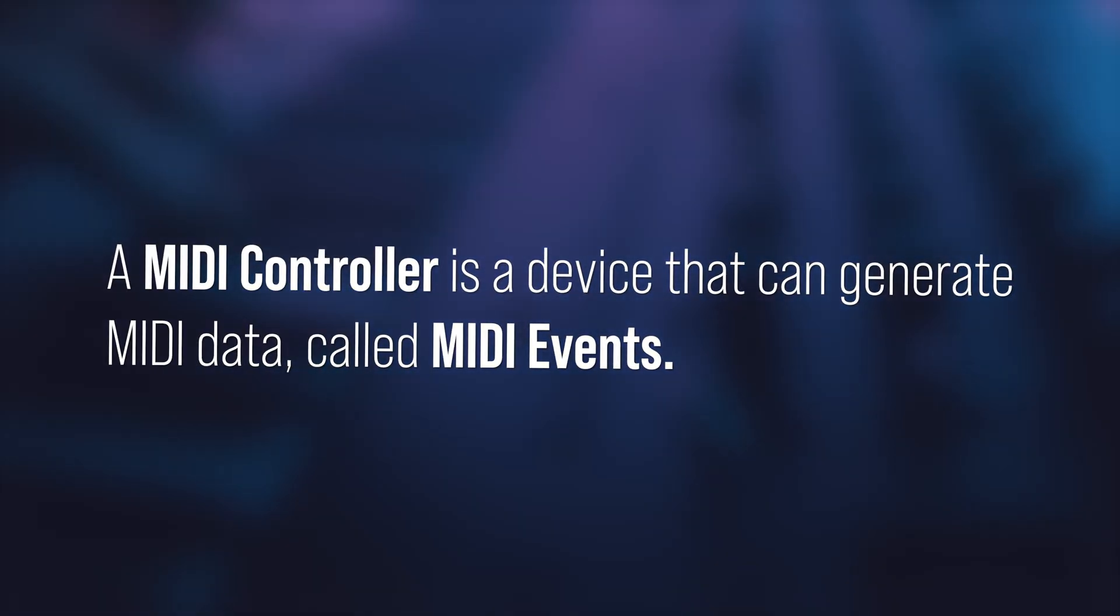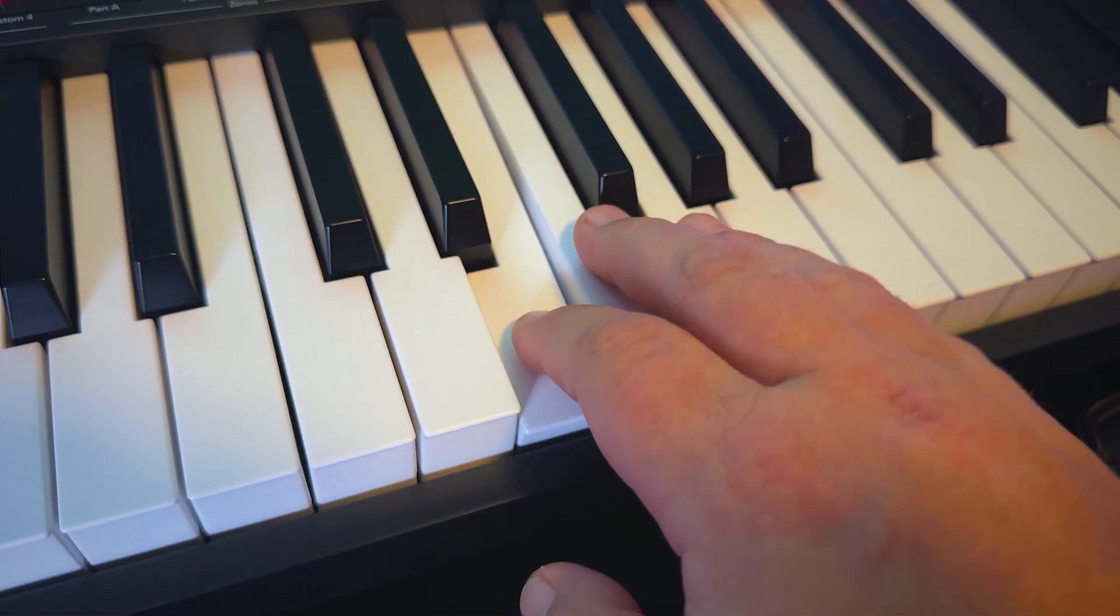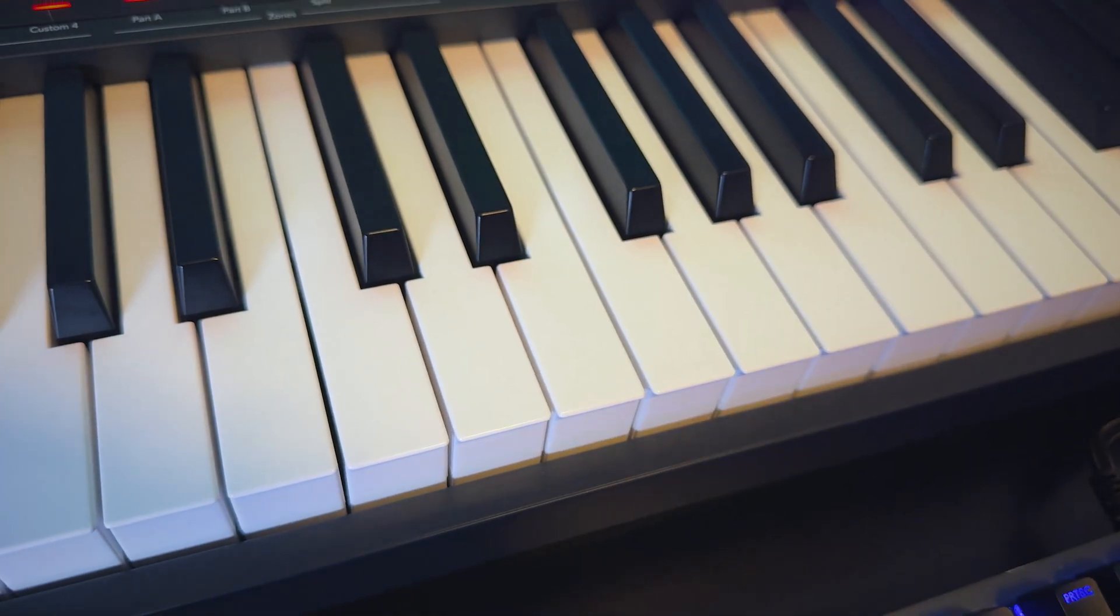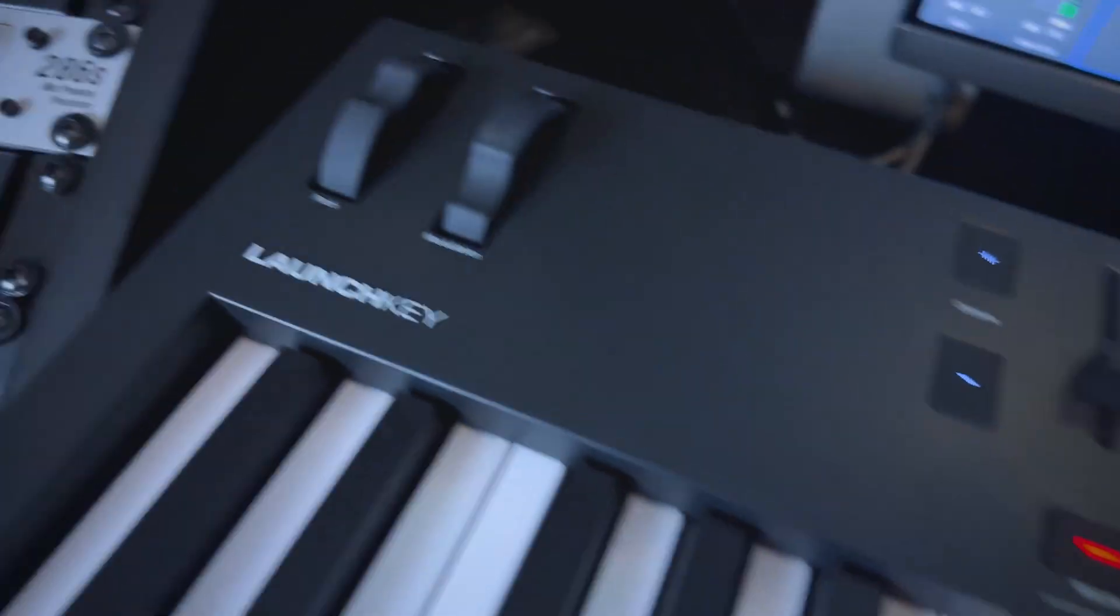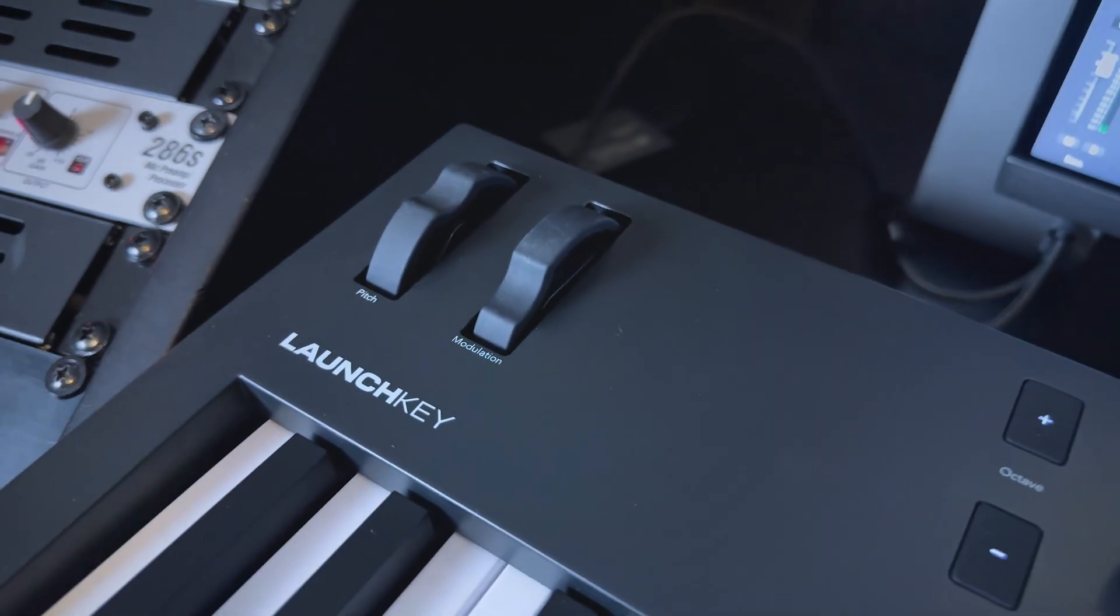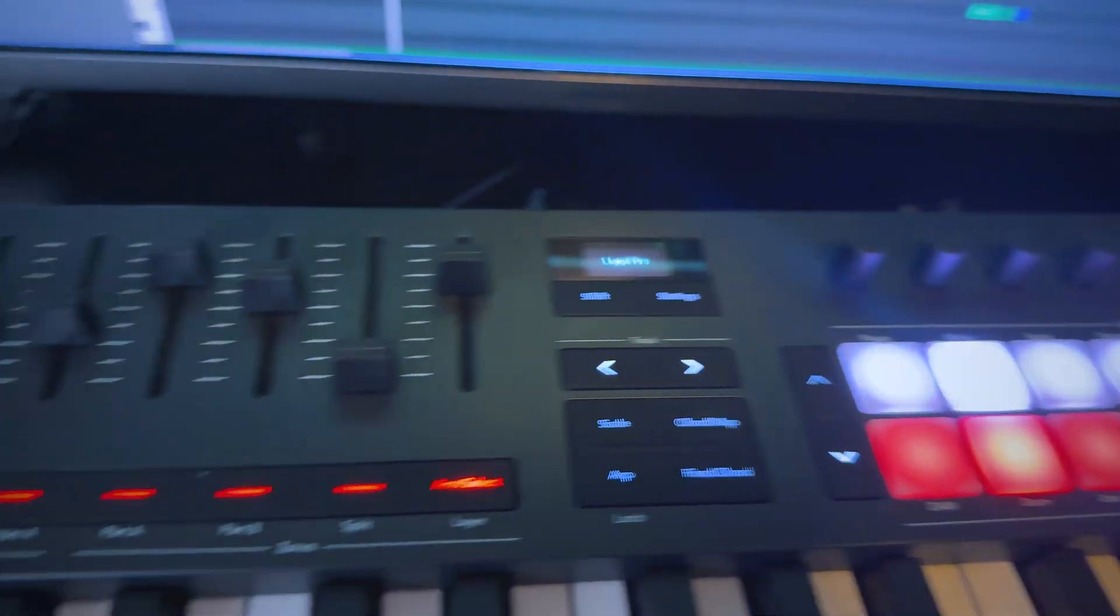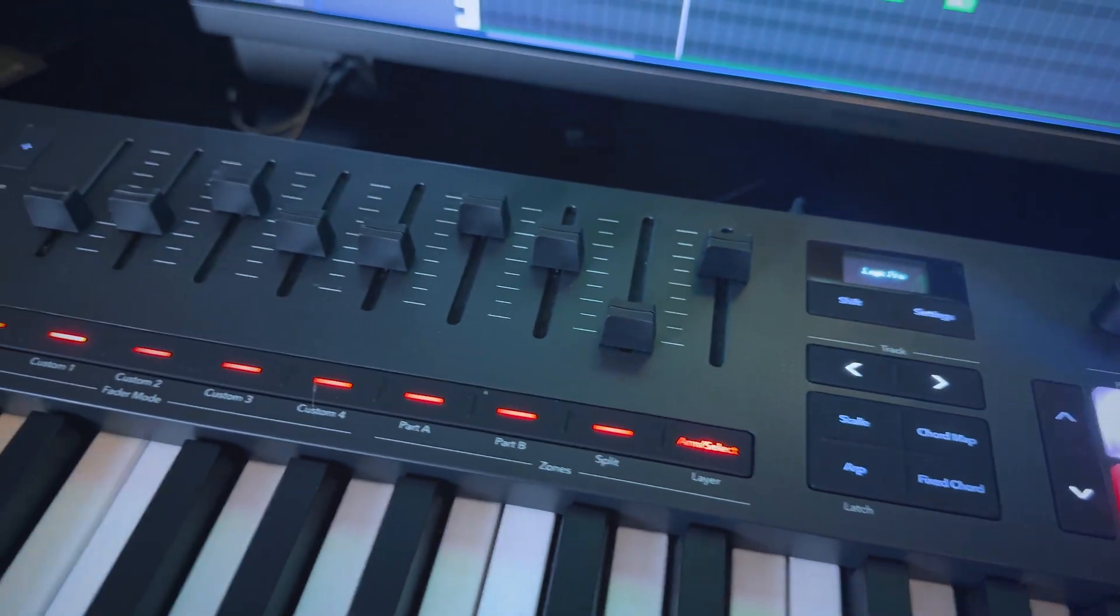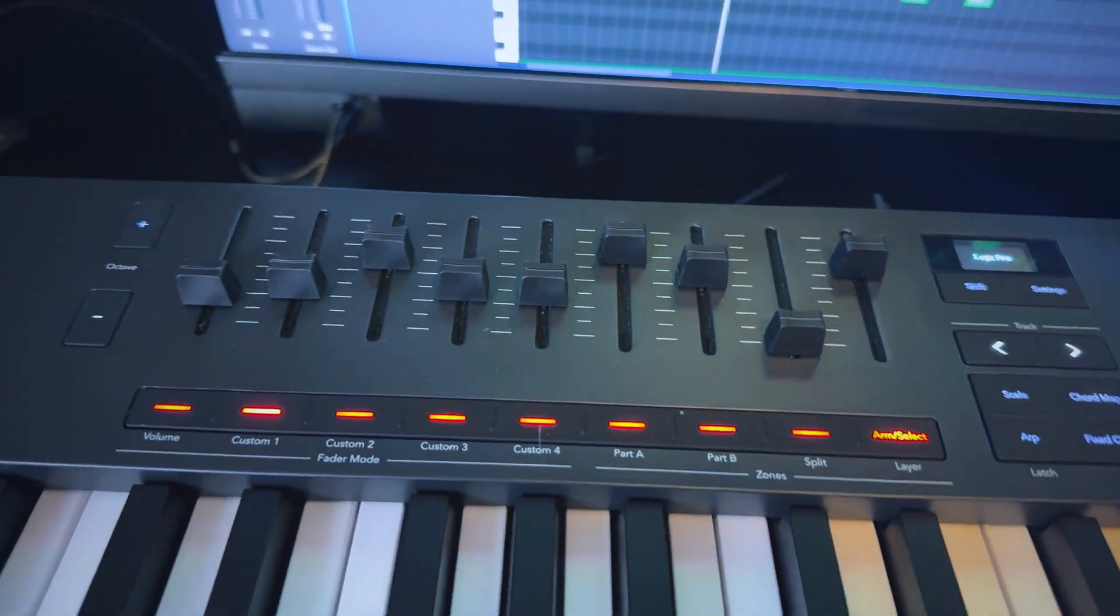A MIDI controller is simply a device that can generate MIDI data, which are called MIDI events. A note on message is a MIDI event. A note off message is another MIDI event. And moving the modulation wheel, a knob, or fader triggers a stream of what are called control change messages.